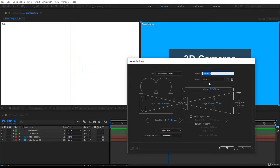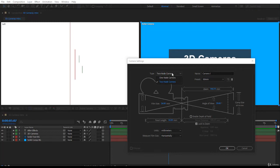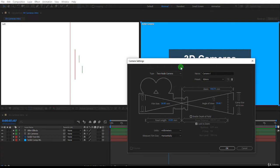First of all there is the type of camera. You can have a two-node camera or a one-node camera. Well for now I tell you that two-node cameras are the most used and it has a point of interest which is very valuable to use. That's one. The second one, you can give it a nice name if you like.